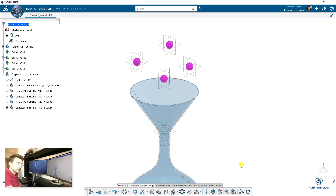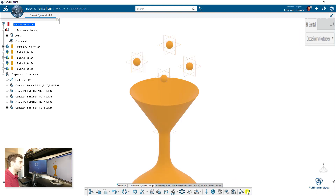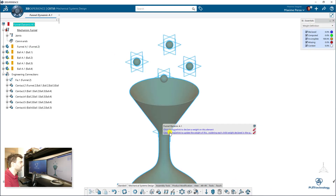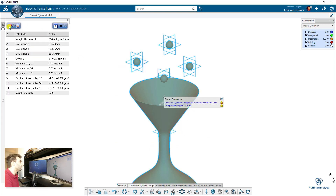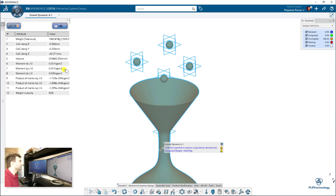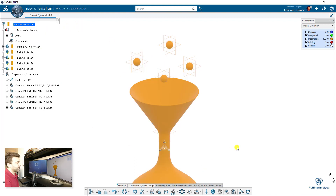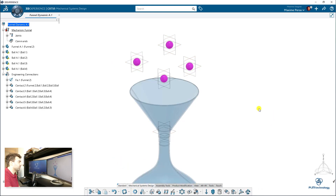The second step is to verify the weight. We can just update the weight. Remember: when we don't assign any material, it will use the density of steel, so the weight might be quite large. If you want lighter parts you can add the material you want, but for this simulation it should be okay. We can remove this weight definition and now switch to the mechanical system experience.